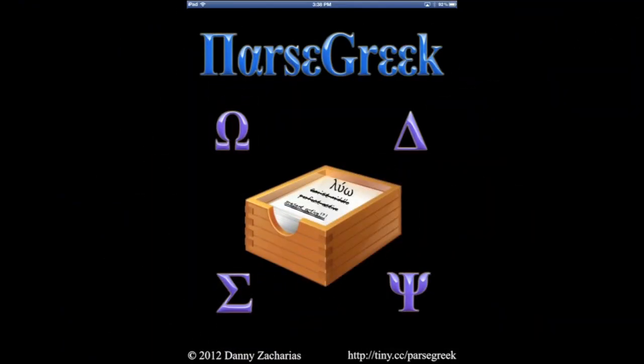Thanks for checking out Parse Greek. I sincerely hope it helps you in the study of New Testament Greek.